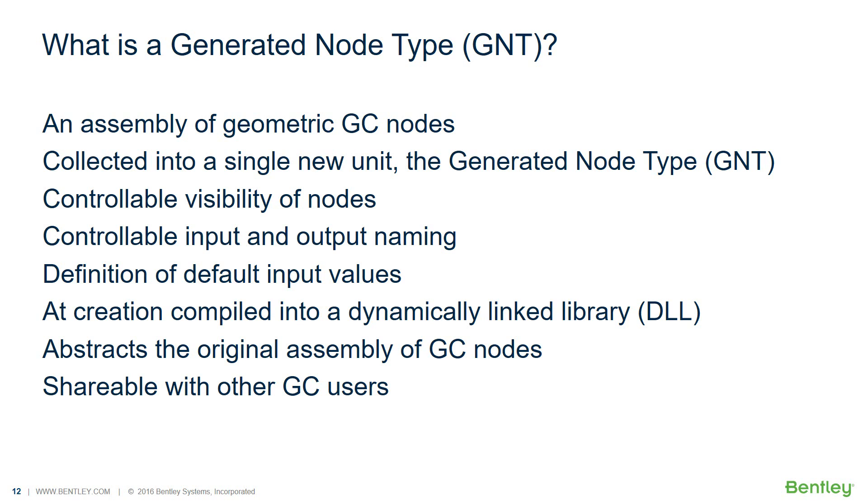When defining a GNT, the user can define the names of the input and output properties, as well as the order in which they appear, thus permitting customization of the GNT's user interface. It is also possible to define default values for variable inputs, which makes a GNT even easier to use.